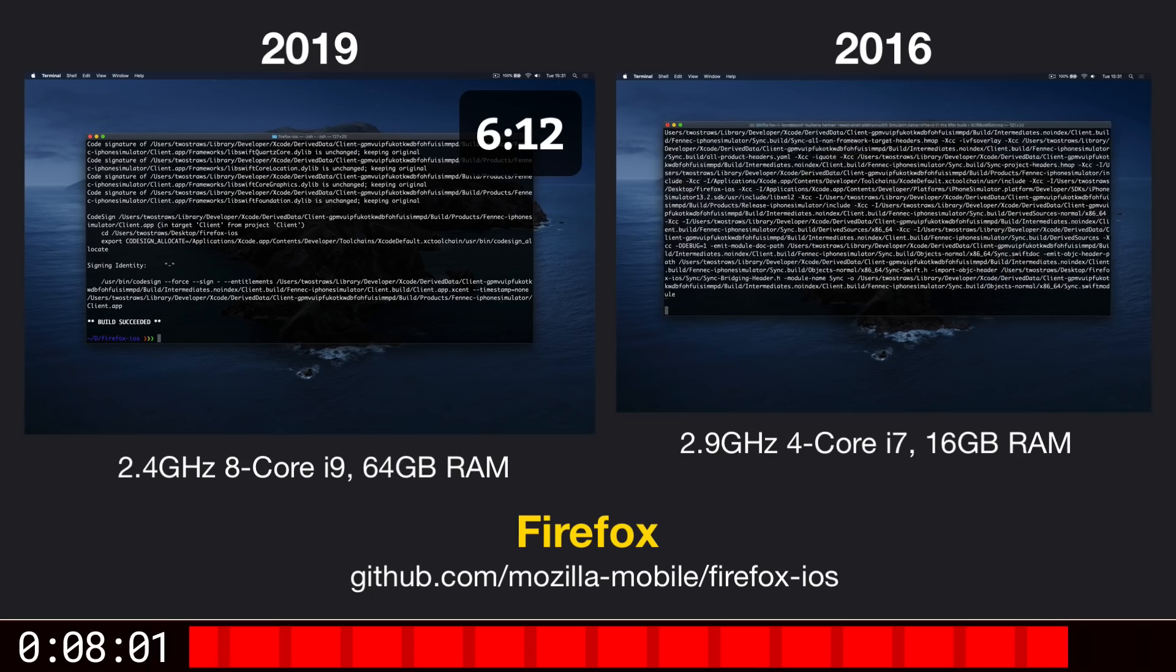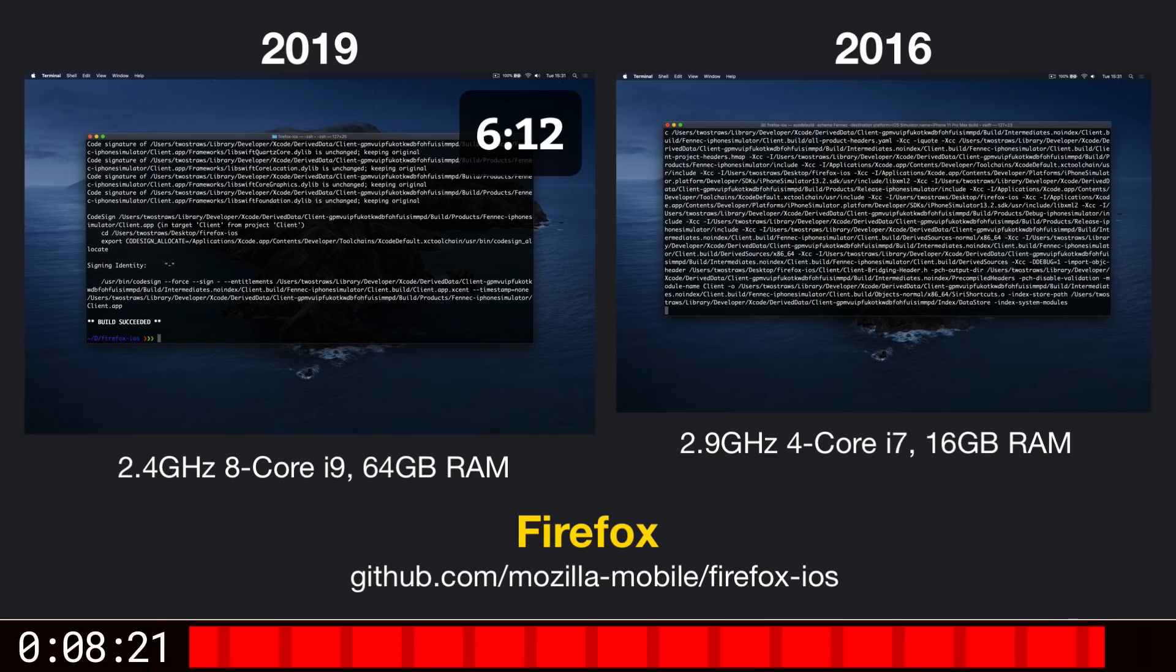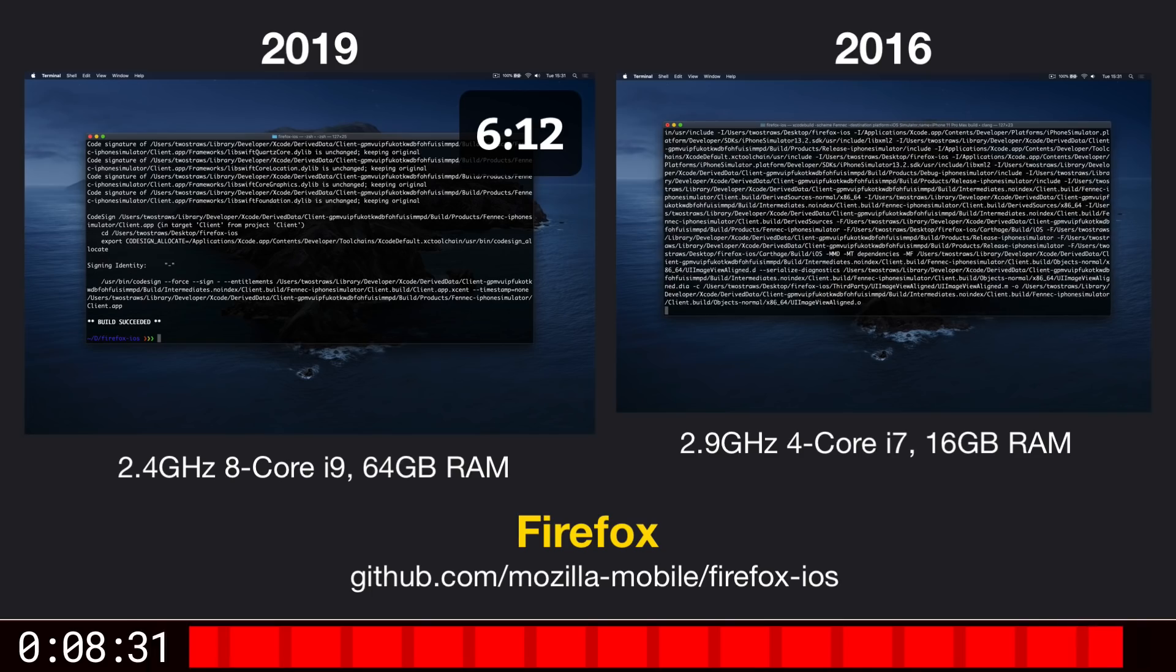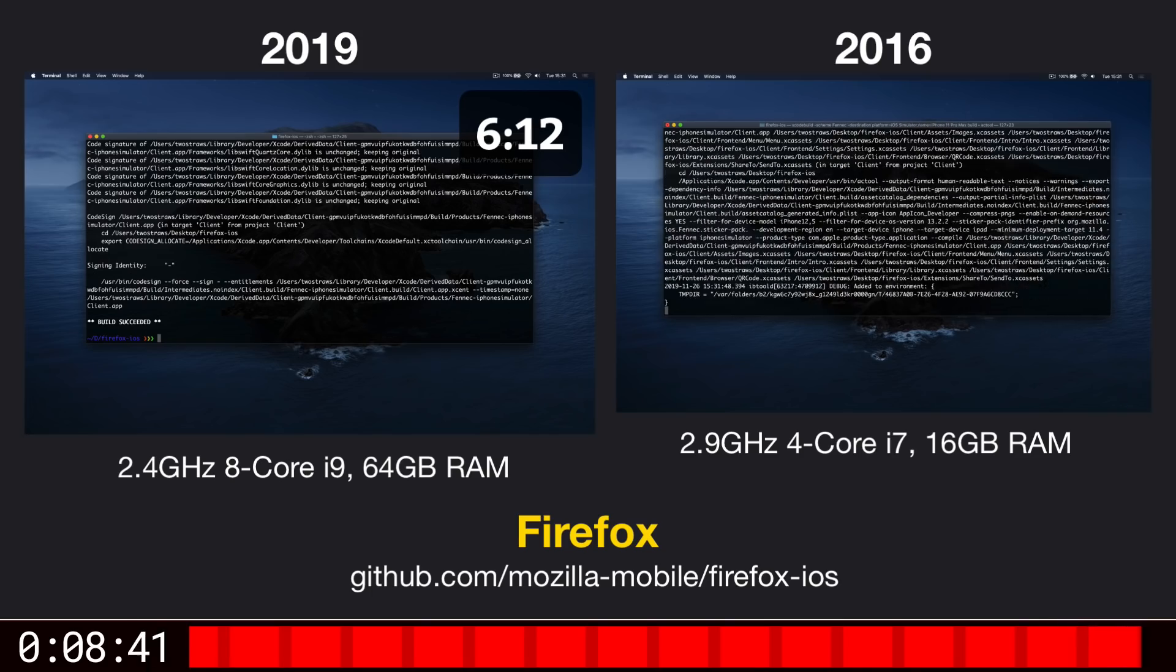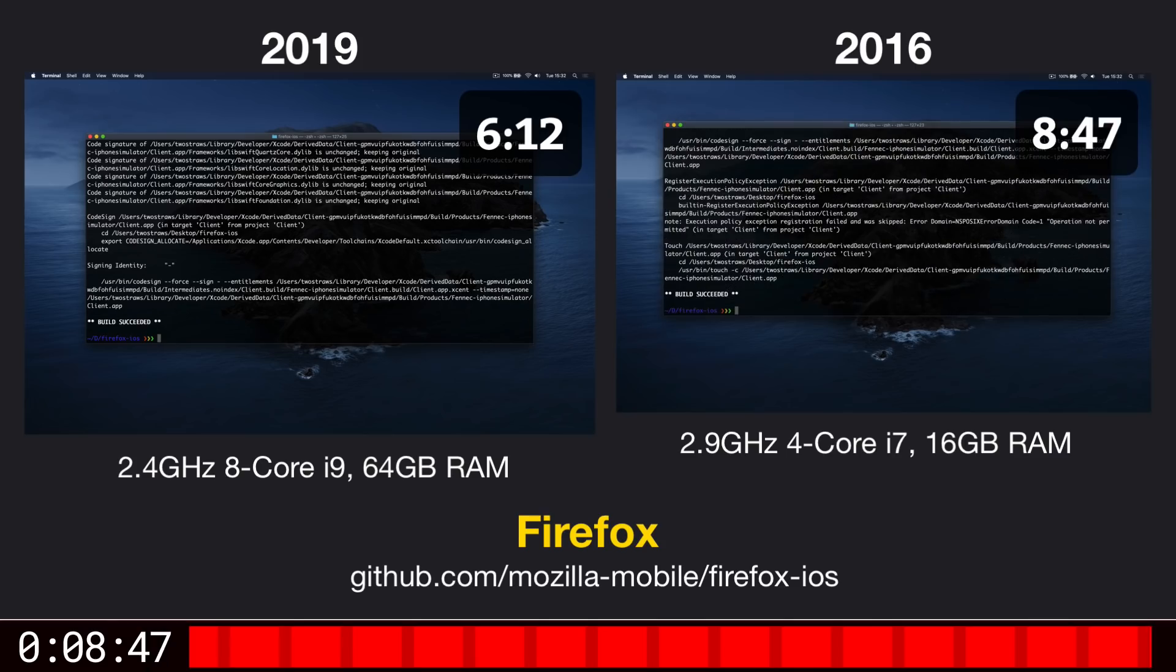Now if you're anything like me, this is the kind of time you open up Twitter and get distracted. Anyway, it's done, and it took 8 minutes, 47 seconds. That's a big difference, but less than we saw with the previous two projects. It's a little over 1.4 times as fast.